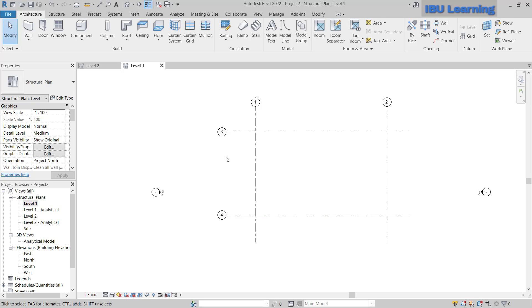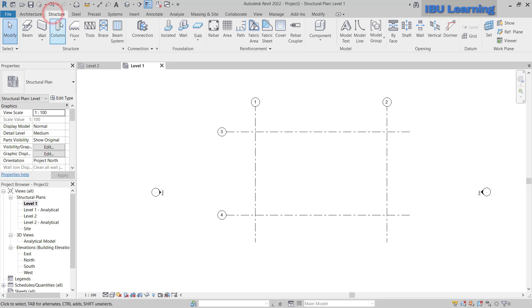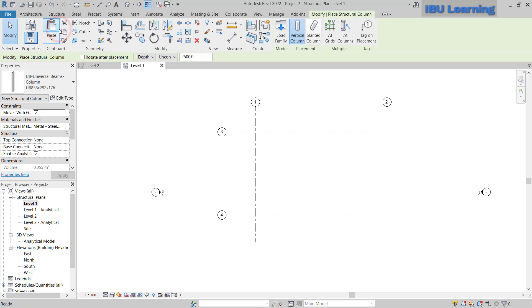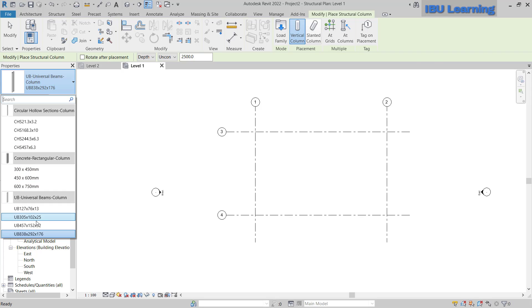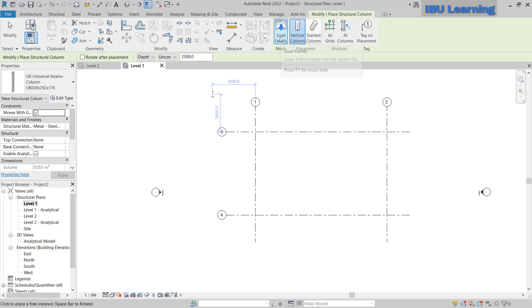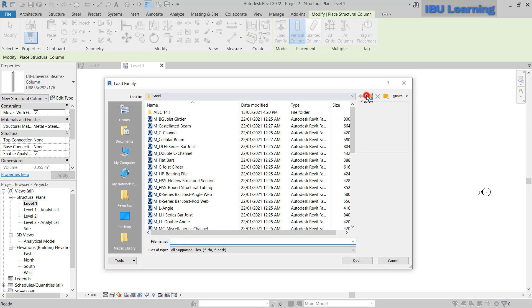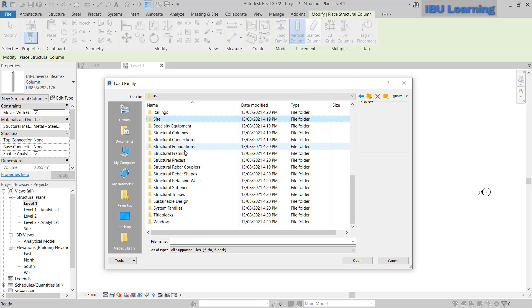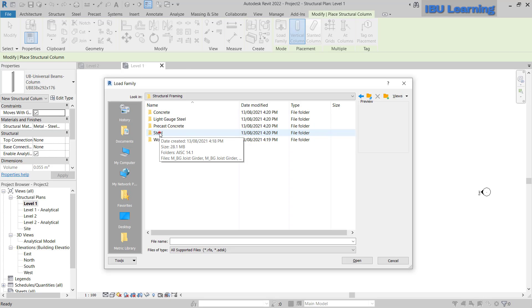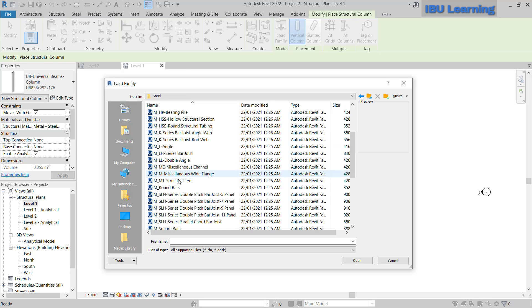First I will go to the Structure tab and create some corner columns. There are columns pre-loaded in the structural template so you can choose from there, or you can click 'Load Family' and go to Structural Framing, then Steel, and choose a profile such as universal beam.